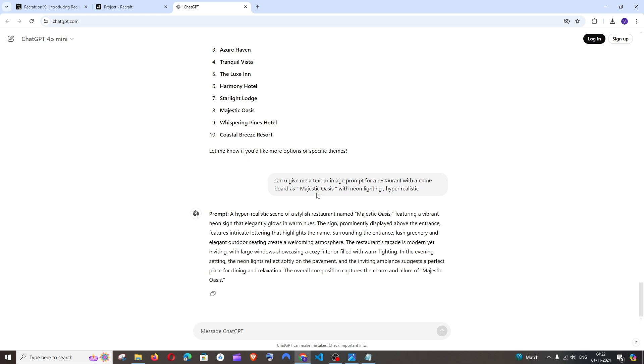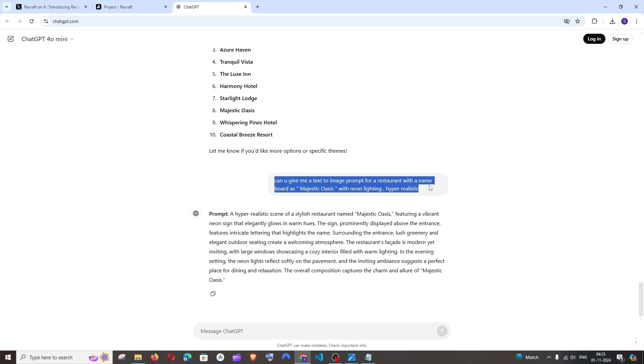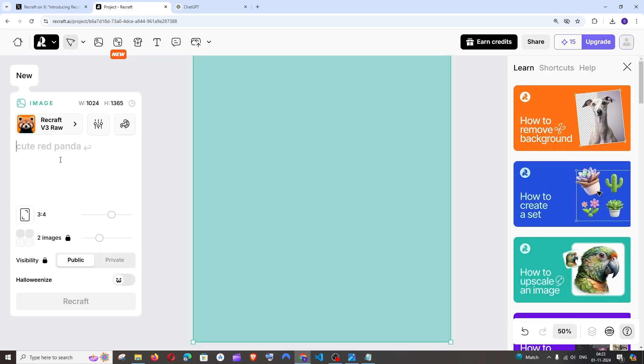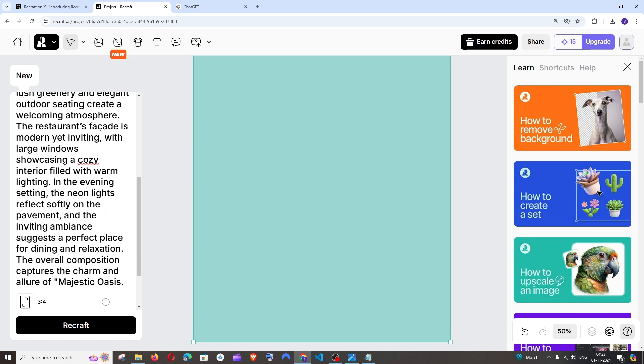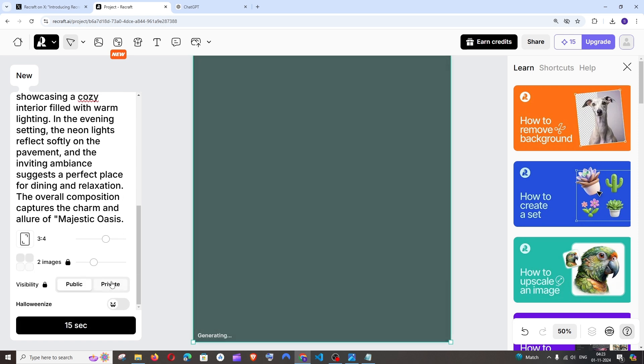I'm having a simple prompt and I will be using ChatGPT for this. Can you give me a text to image prompt for a restaurant with the name Majestic Oasis with Neon Lighting? Just ask ChatGPT to do this and it will give you a prompt. Copy this and put it over here and just click on ReCraft.